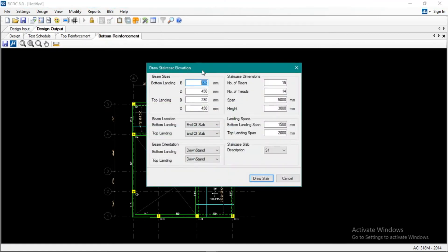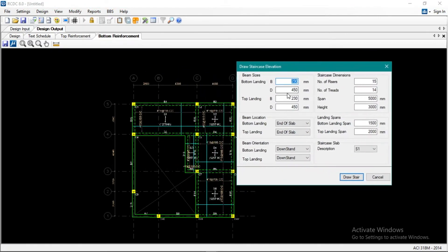Okay, bottom landing. For beam sizes, the bottom landing is 200mm by 300mm, same for the top. The bottom landing end of slab is correct. For the number of risers — since the height is 3.2 meters — we'll compute the number of risers.